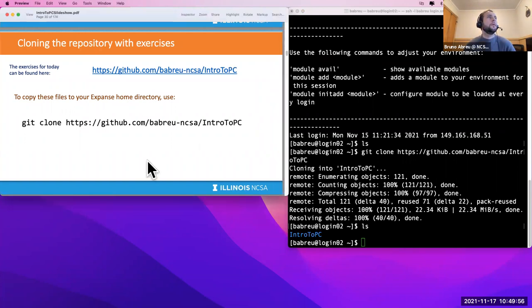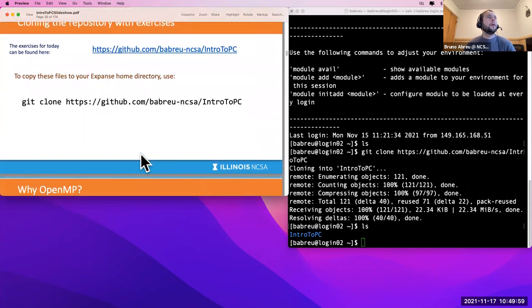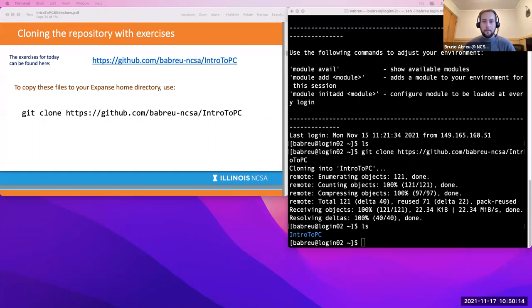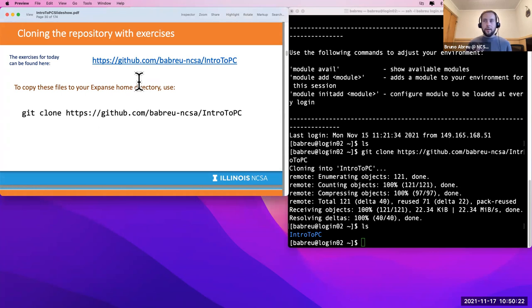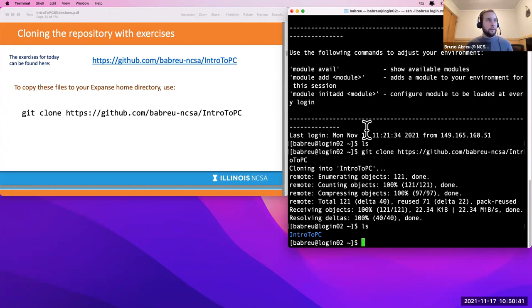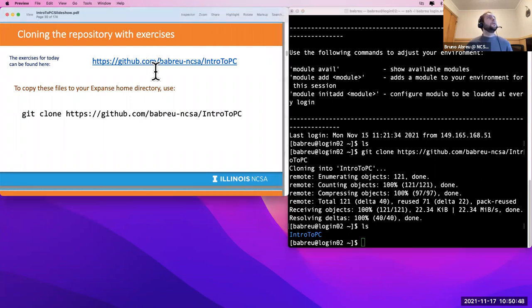I'm launching a poll to confirm everyone can do the git clone. Fantastic — I'm very happy that everyone can do it. Thanks for confirming. Let's keep moving. Everybody has the exercises now. Feel free to navigate Expanse on your own as I go through them; you don't necessarily have to watch my screen. If something important comes up, I'll call your attention to it.